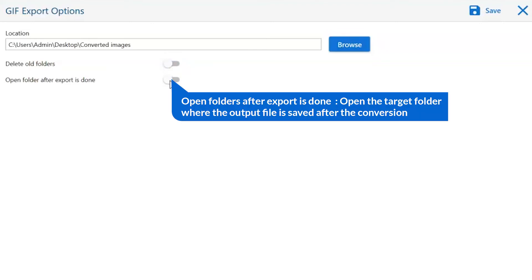Open folder after export is done. This will automatically open the final result after conversion is done.